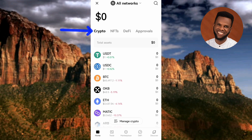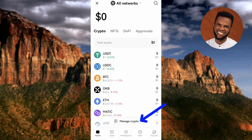After that, tap on where you can see USDT — the arrow is pointing at it. You can find the USDT crypto right here because I've selected it, that's why it's appearing. In case you can't find your USDT crypto here, what you have to do is tap on "Manage Crypto" — you can see the arrow pointing at it down there.